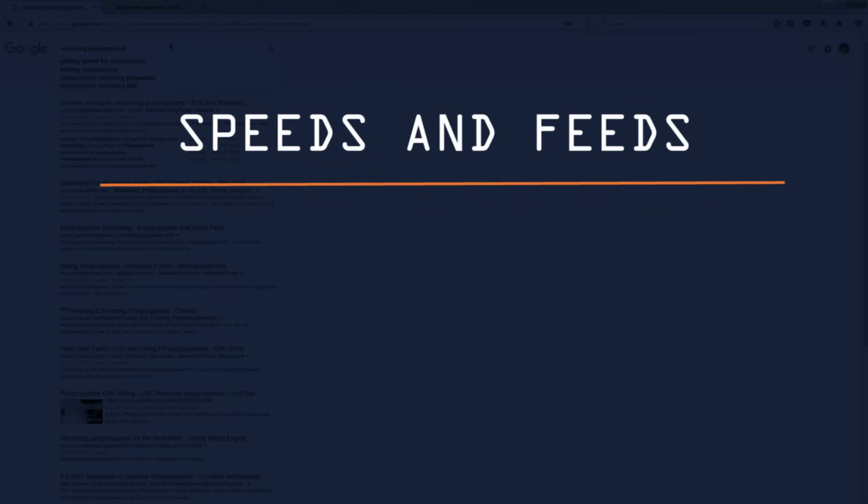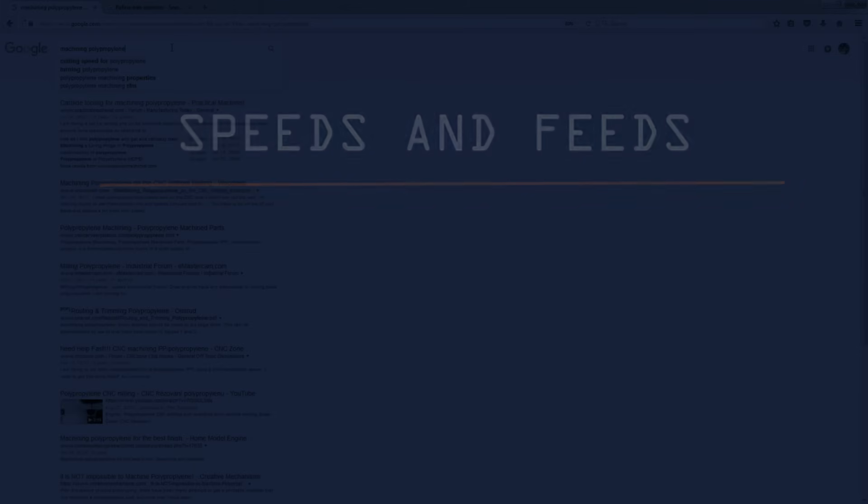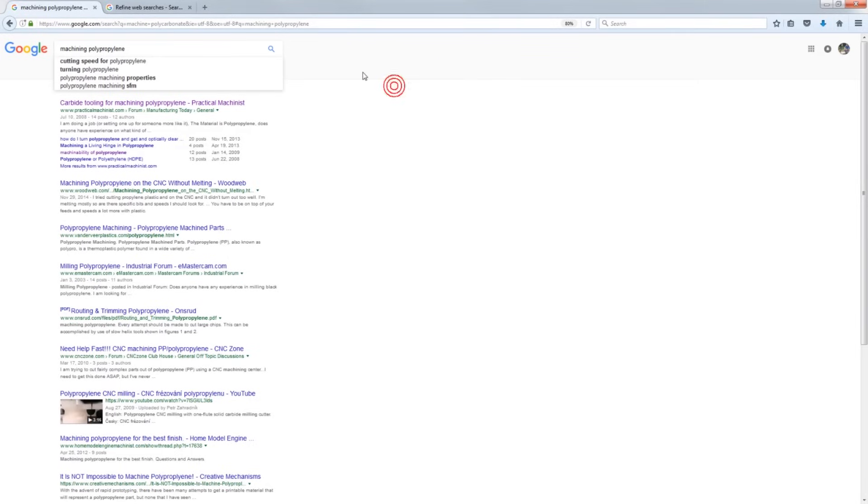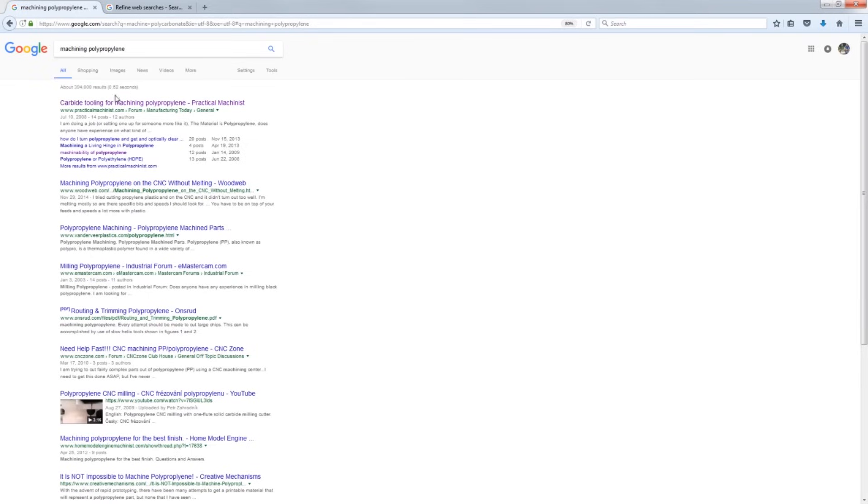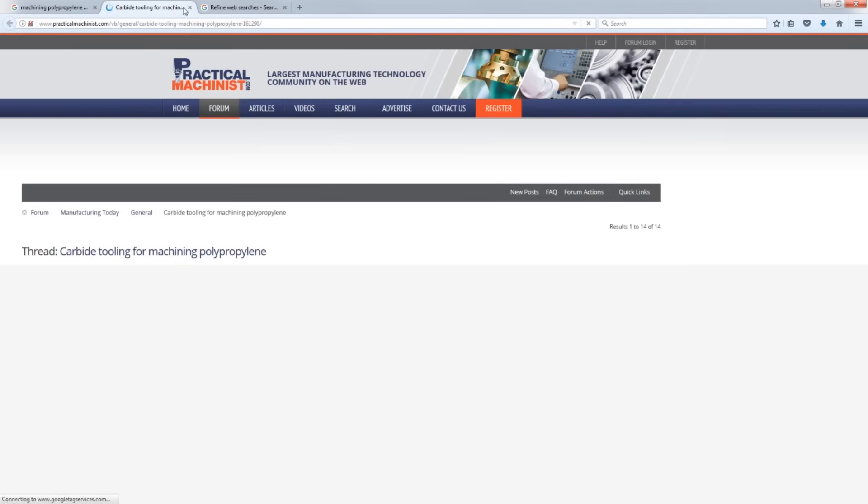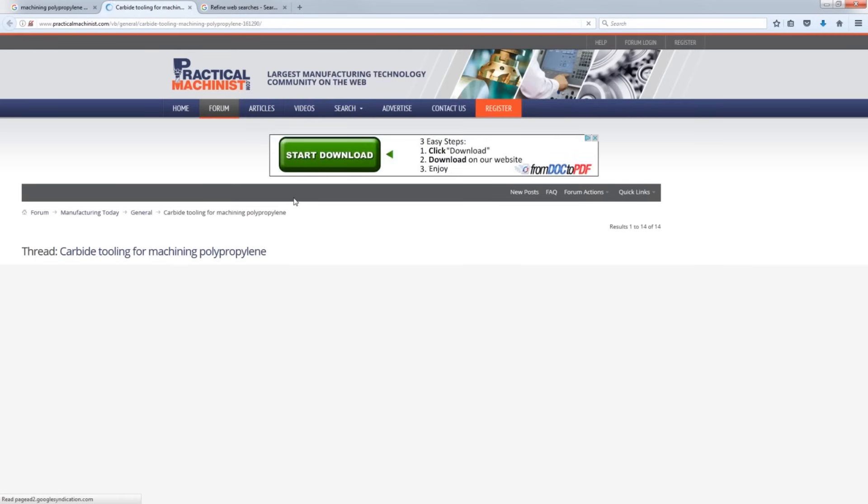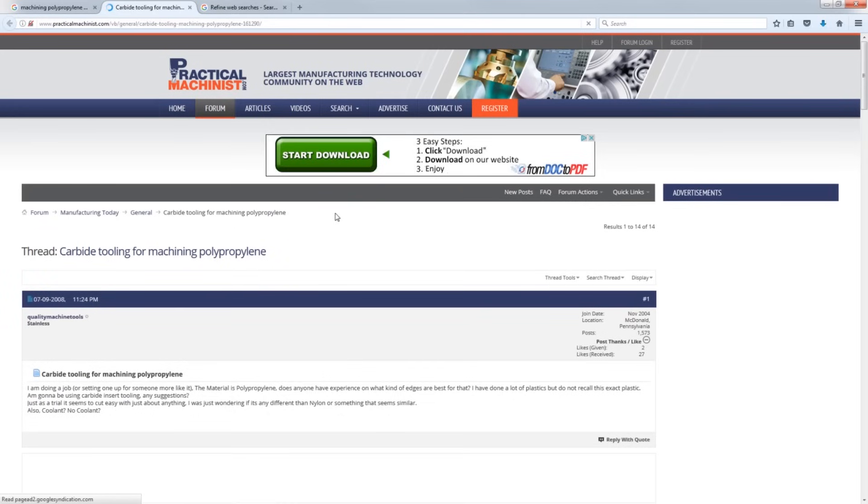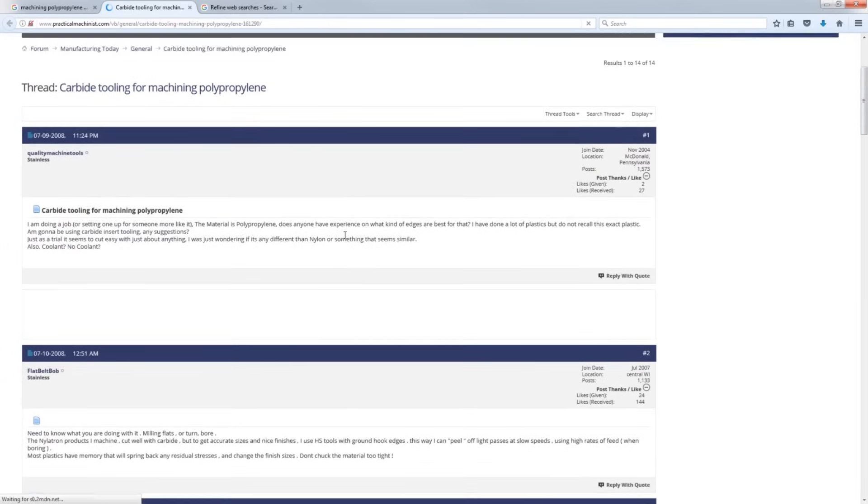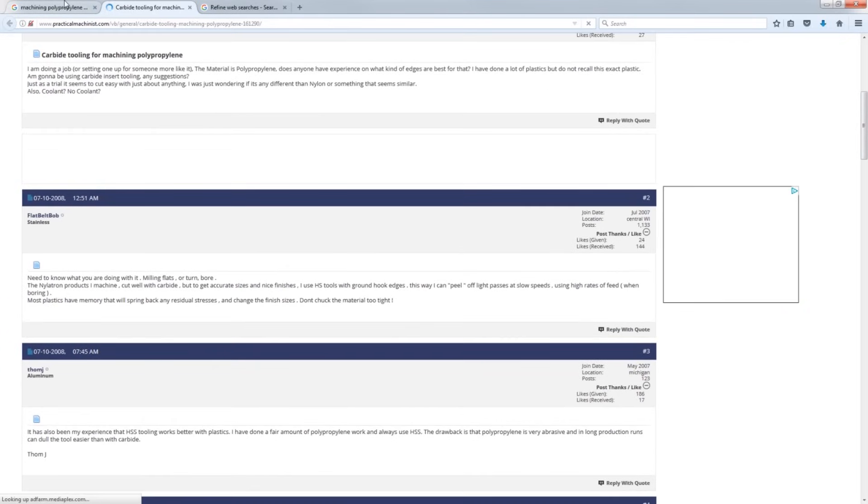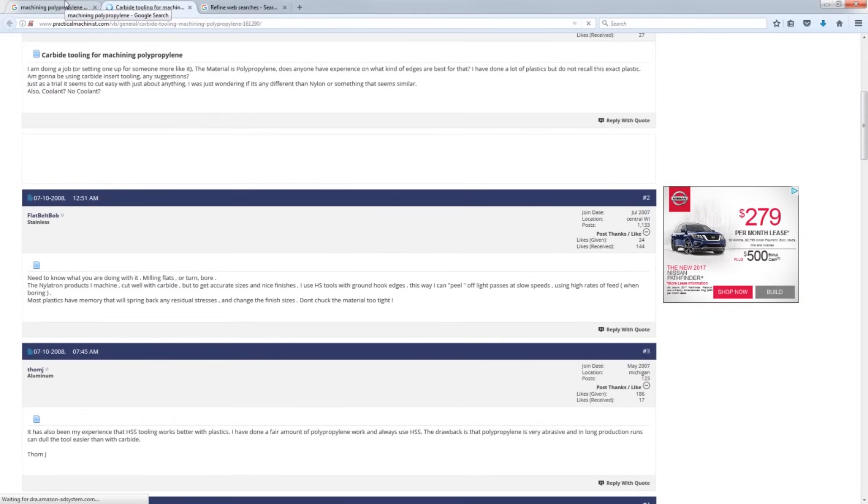Speeds and feeds. All right, new material. Folks, Google is your friend. You need to learn to help yourself. A simple search, machining polypropylene, takes us to a practical machinist forum. And don't get too sucked in. There's a bajillion opinions out there. You can't take it all as pure fact and truth because lots of people have opinions and thread forms tend to get off topic pretty quickly. But nevertheless, it's a good thing.